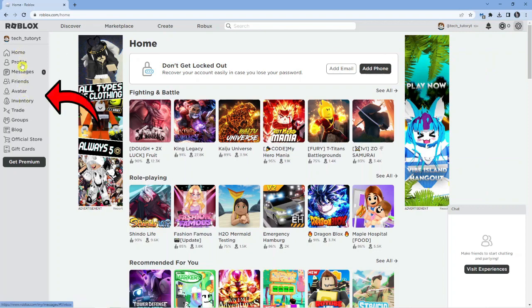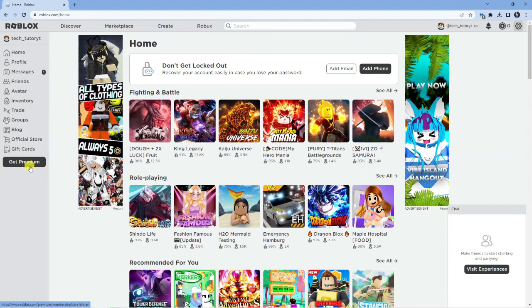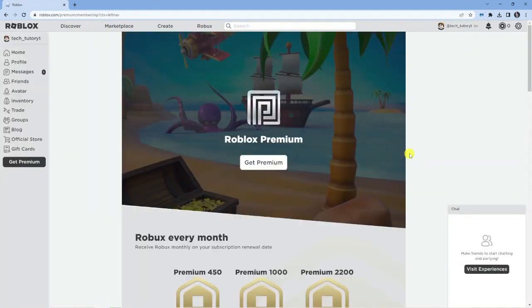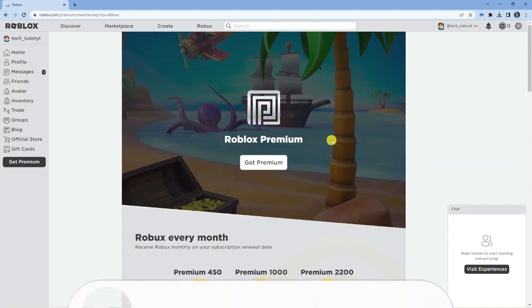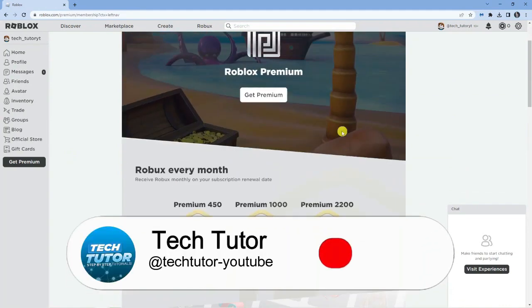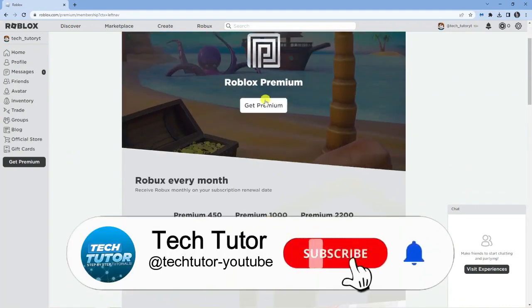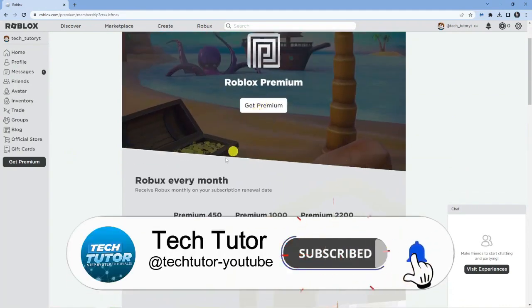All you want to do is come to this menu on the left-hand side and if you look right down towards the bottom, you're going to see a box which says get premium. So, what you want to do is go ahead and give that a click and this is going to take you across to the page where you can see all the benefits of having Roblox Premium.